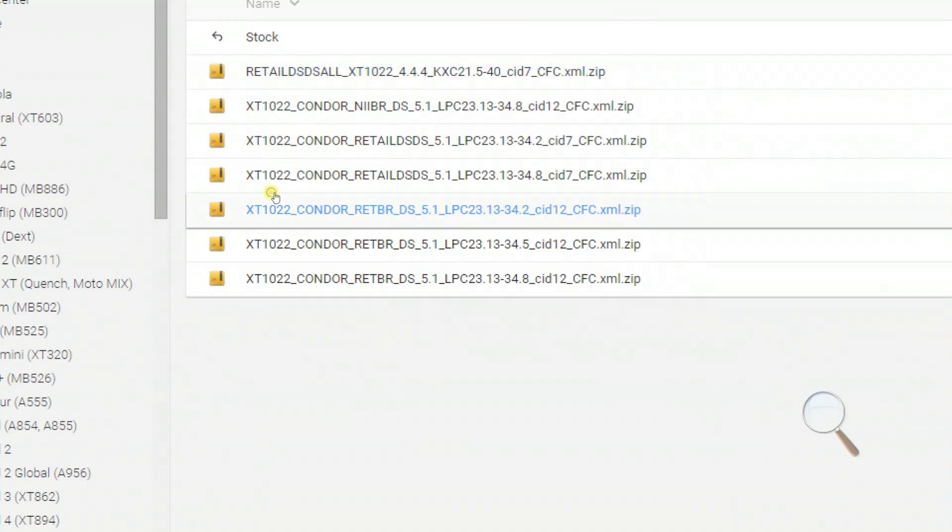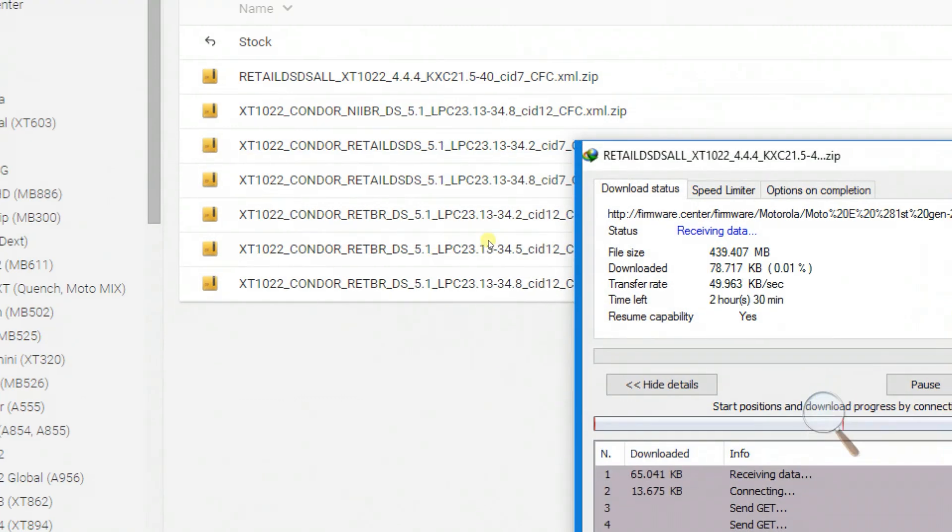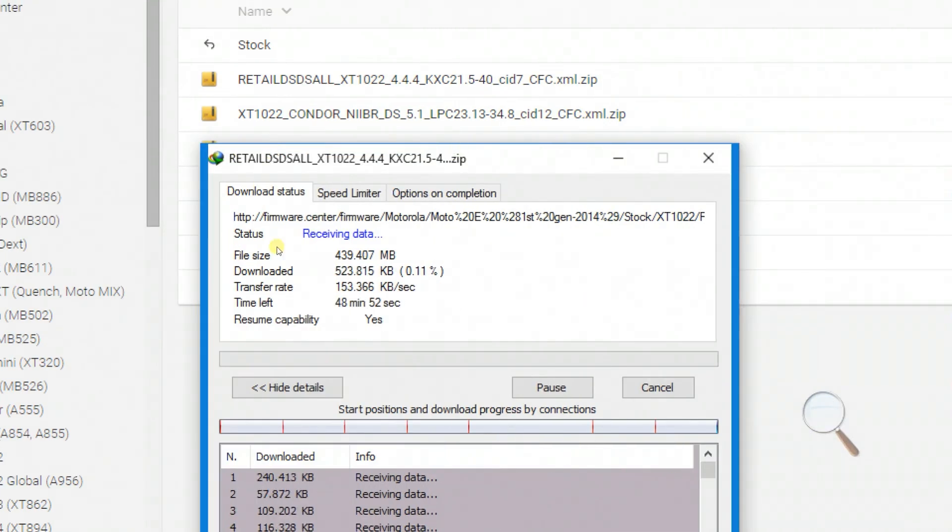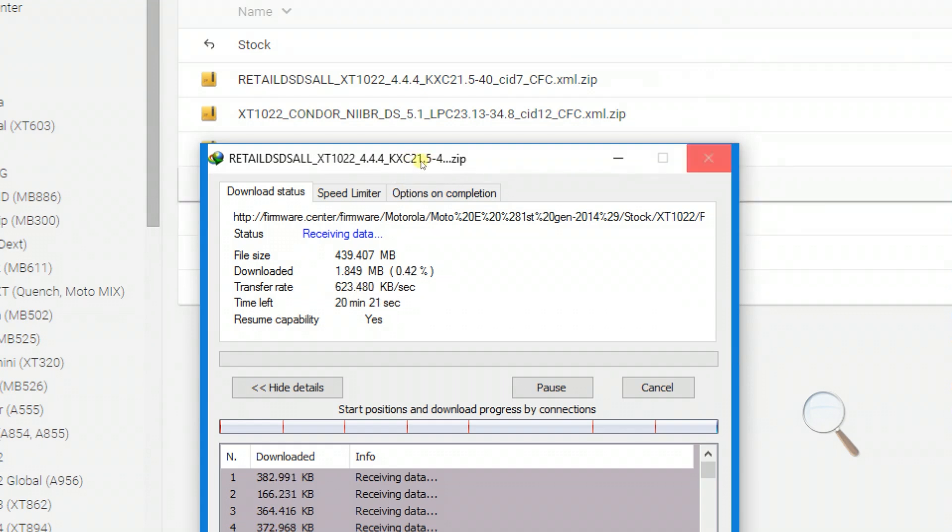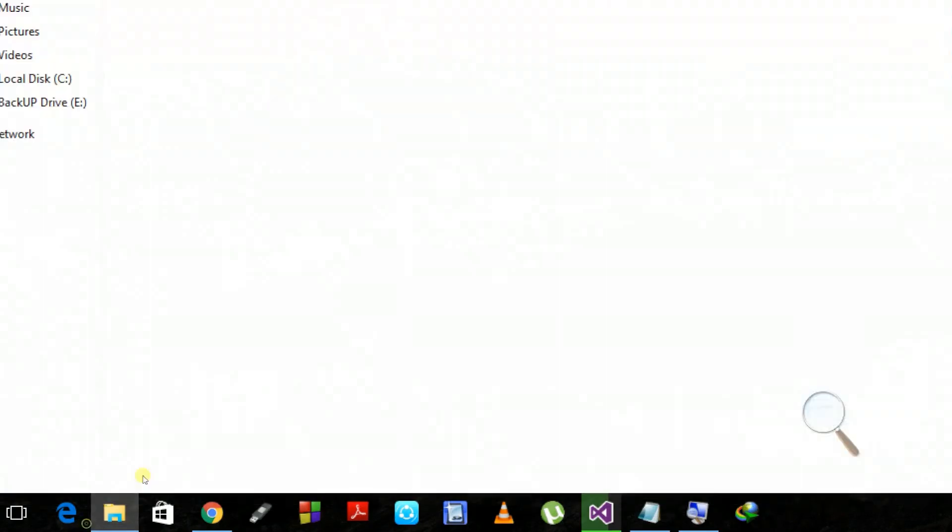You can also even downgrade your mobile to Android 5.1. For my convenience, I like KitKat more than Lollipop.